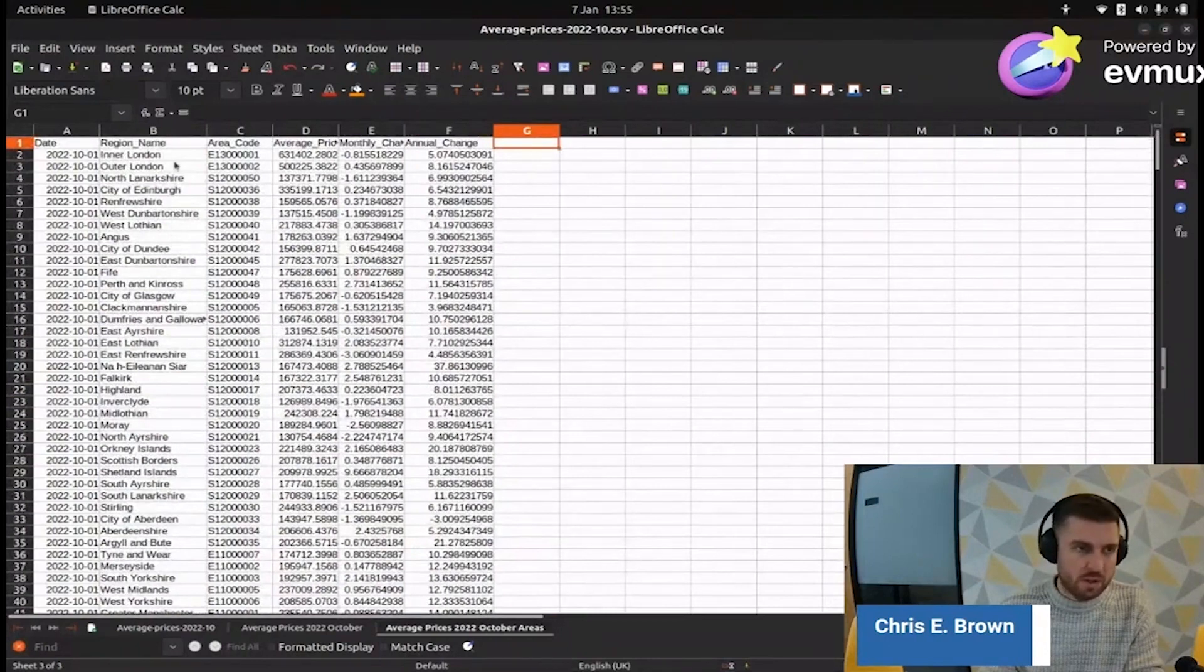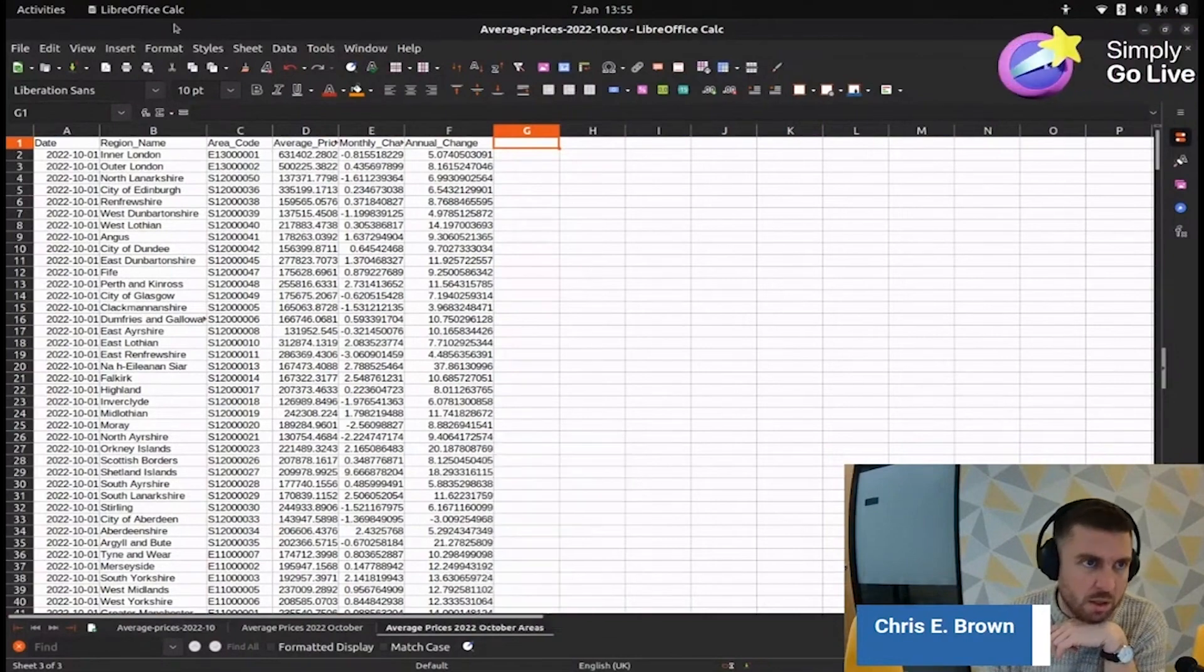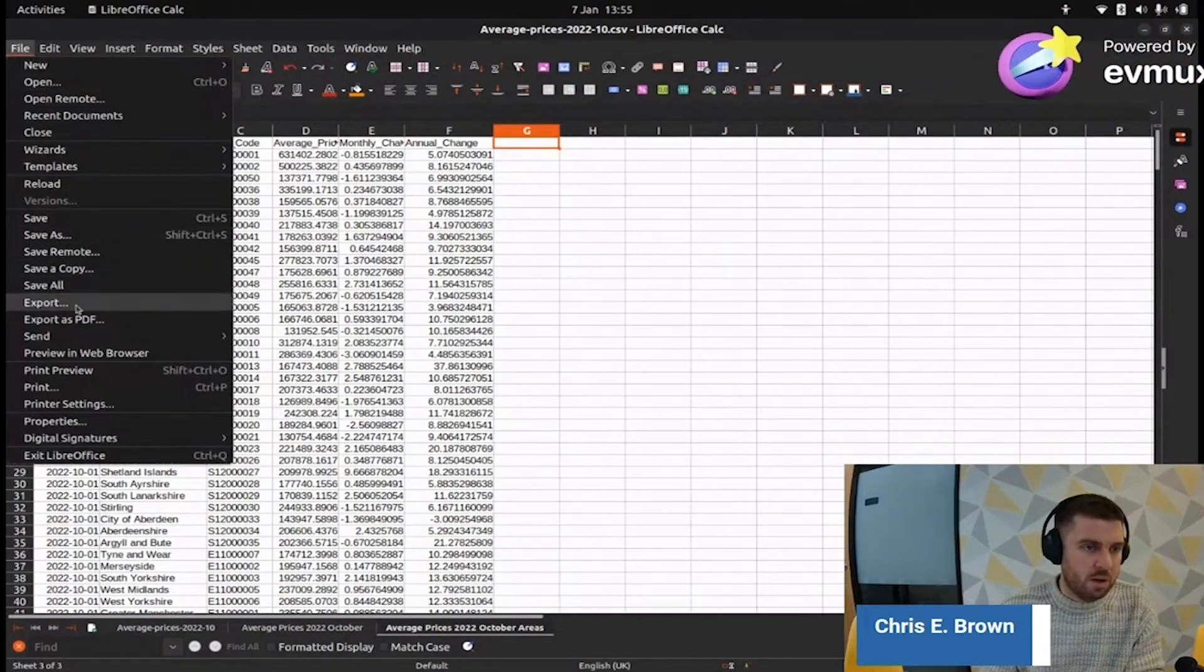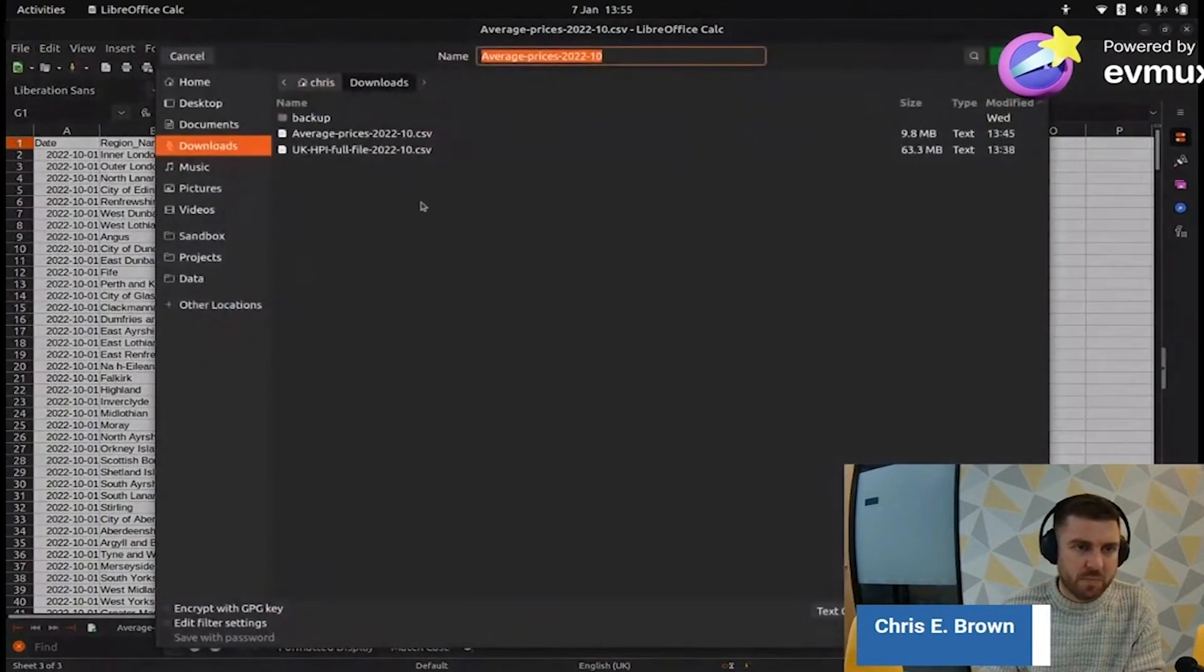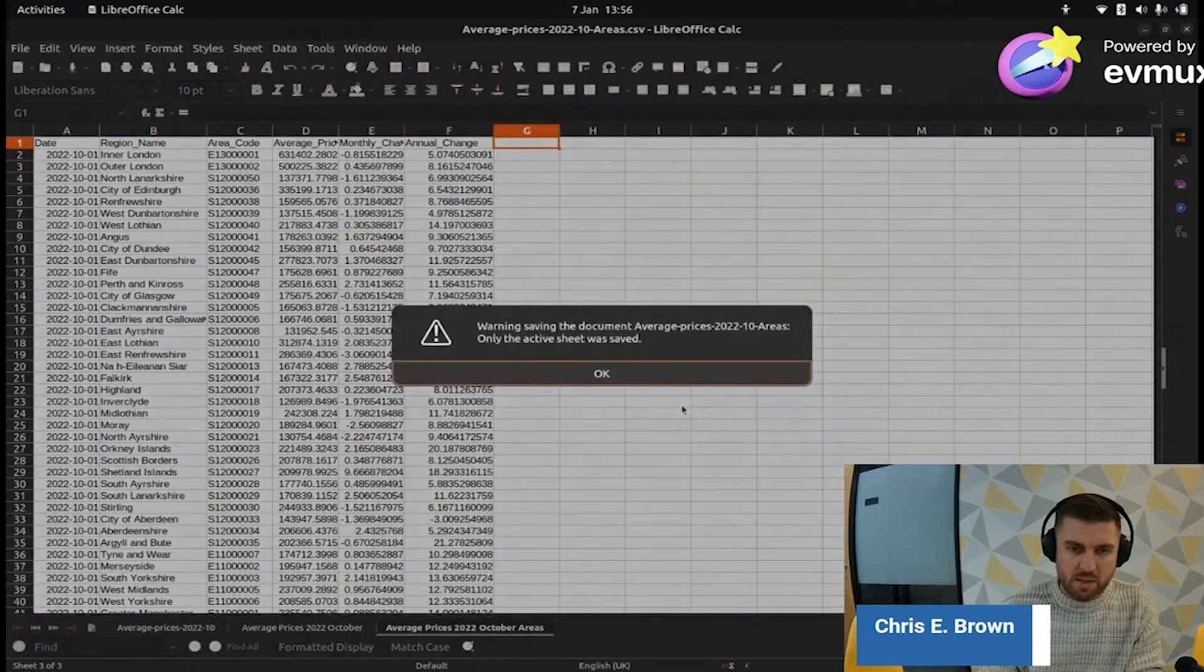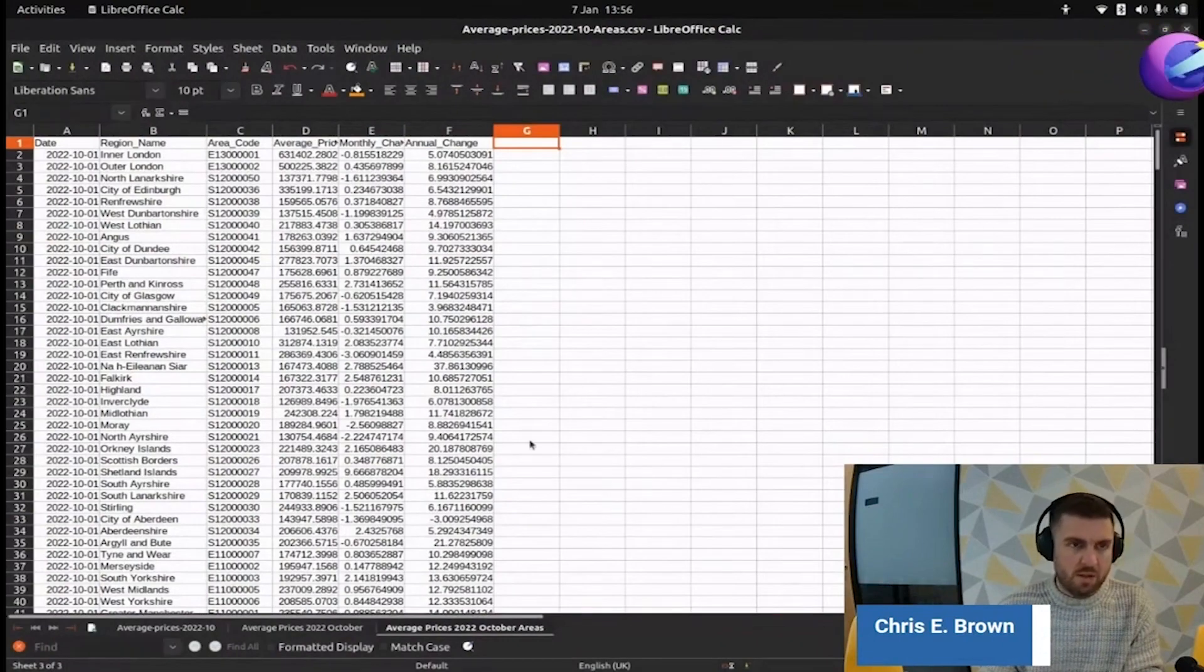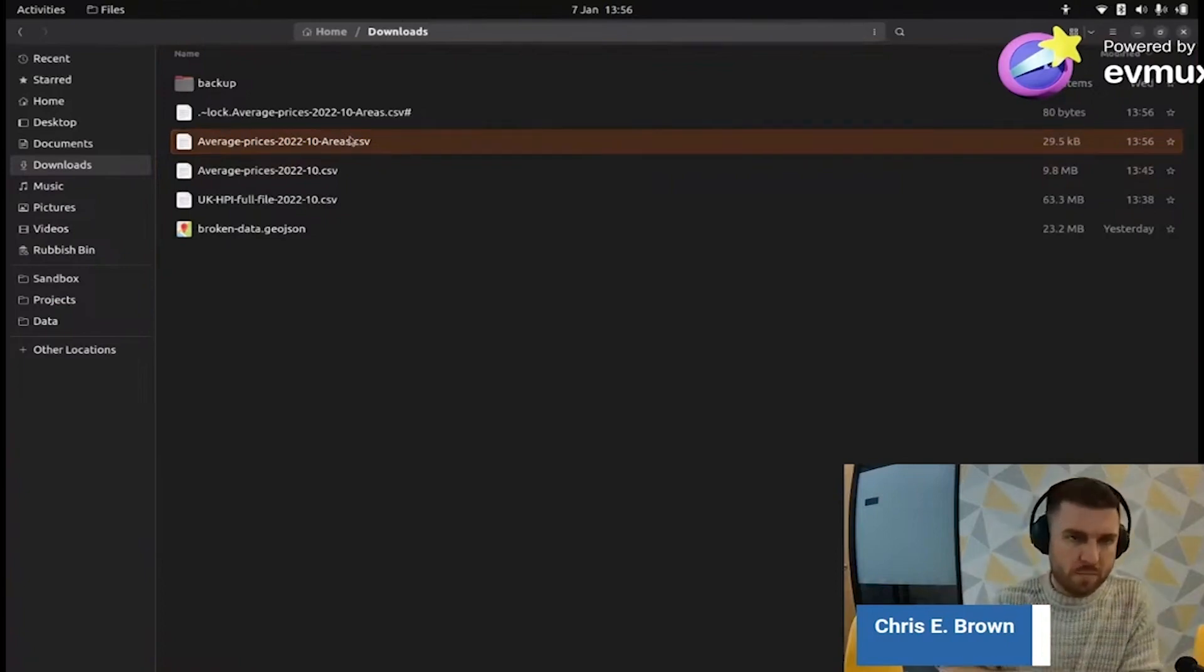What I'm going to do is I'm going to export that sheet. We're going to save this as text CSV format. Warning: the document average price is tuned to areas. Only the active sheet was saved. Good, because that's what I want. Let's see how big that file is now. 29 kilobytes. That's pretty small now.